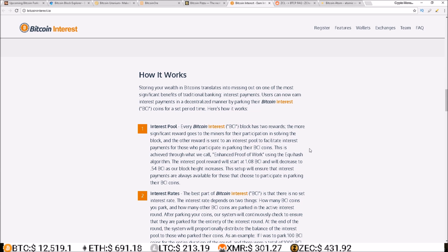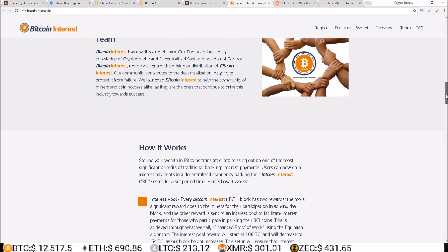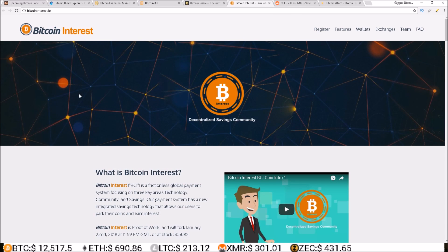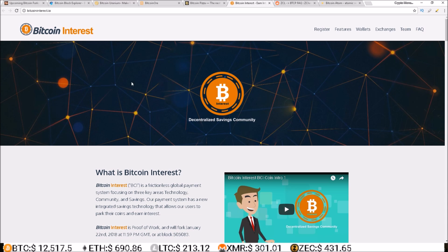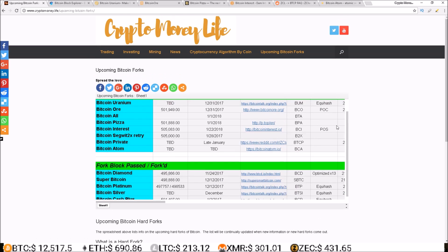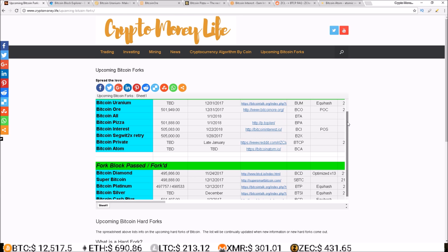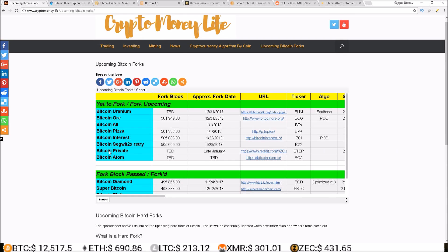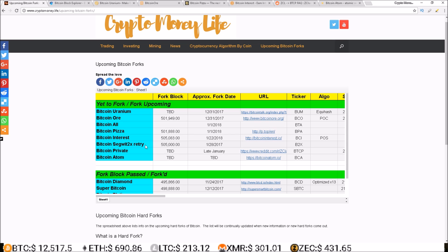So this will be on Equihash, so it will be GPU mineable, and also you can earn interest on these coins from staking. So this is definitely a project I'm interested in, it'll be exciting to see how it turns out. Then after Interest, or actually before, happening 83 blocks before, the Bitcoin Segwit2x retry.